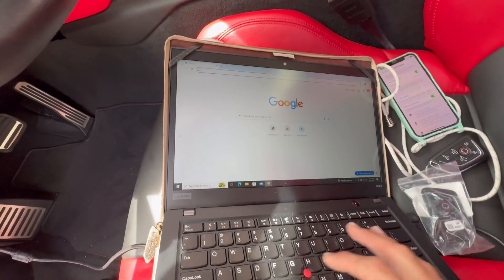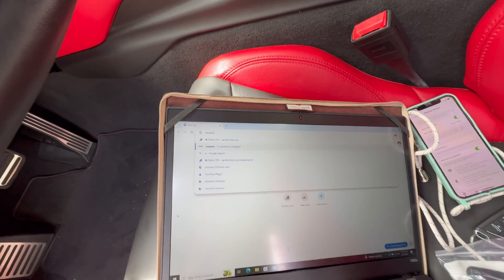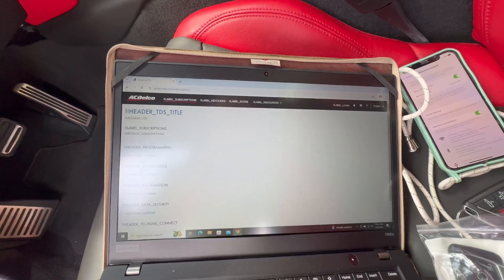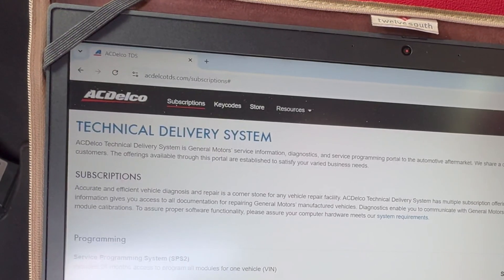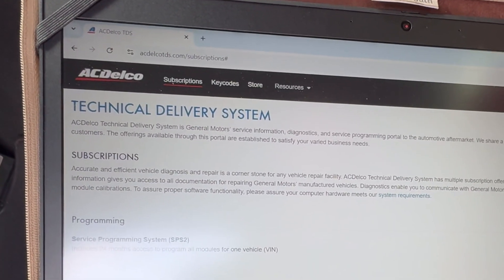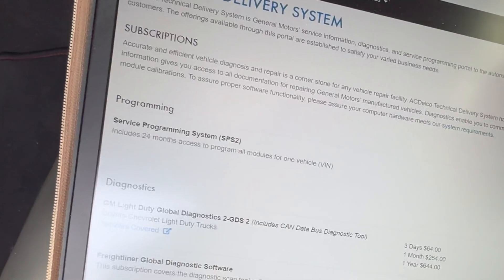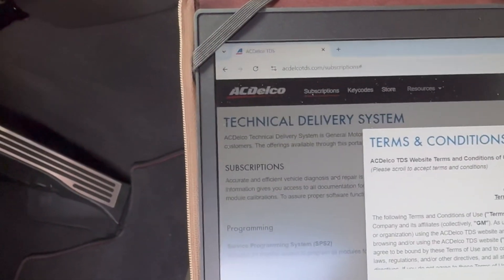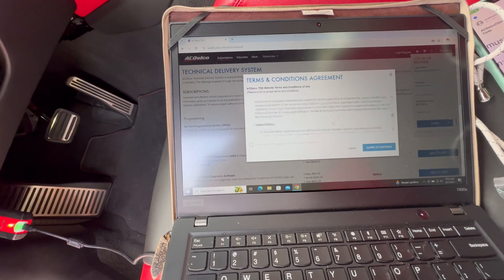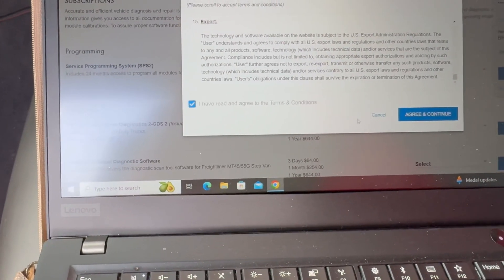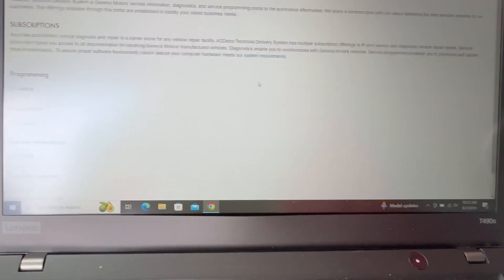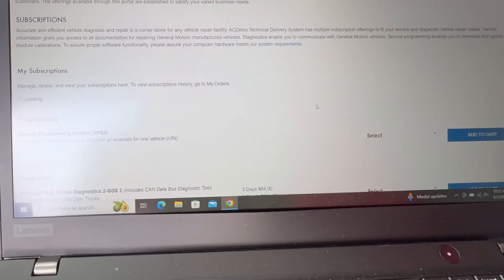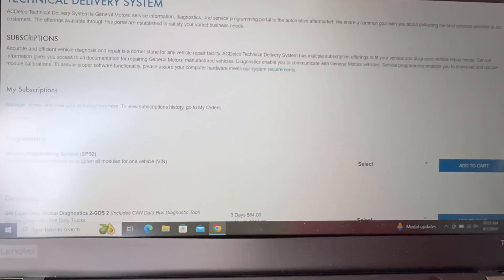We are just going to go to acdelco.tds and when you get here you are just going to log in to your ACDelco account. I am just going to log in to mine and put the verification code that they send me and do login. After when we are here we are just going to scroll all the way down, hit 'I have read', and we are going to hit agree. Here you are going to need to buy the subscription, but we should have a subscription ready to go.